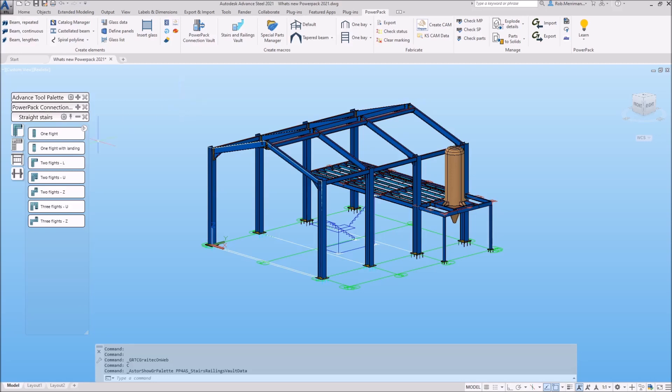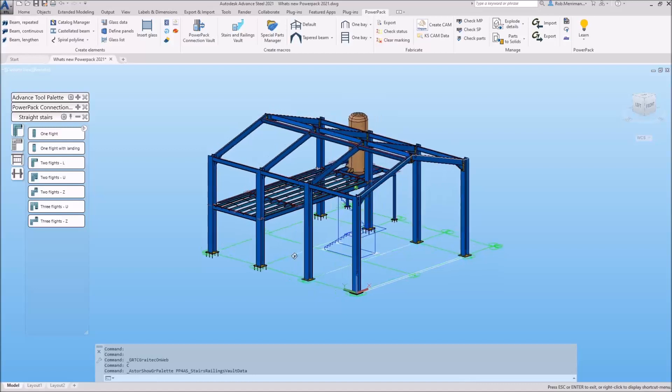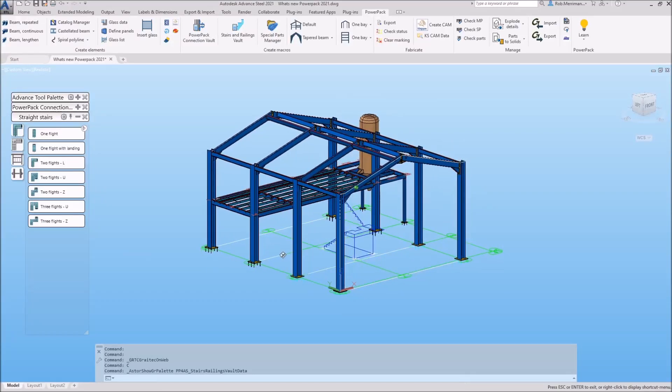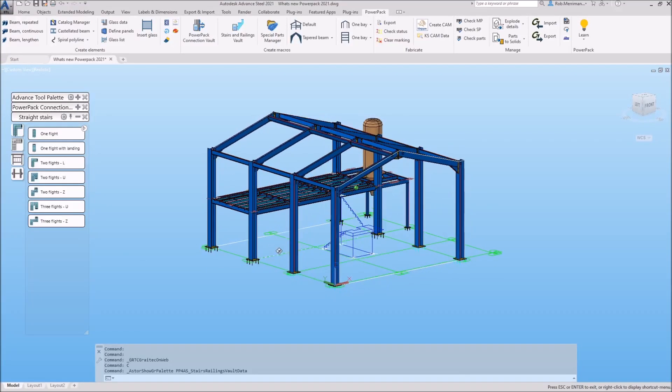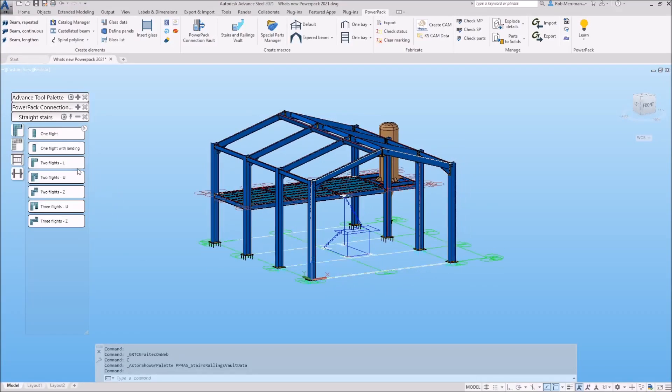The GreatX stairs tool allows you to model straight or balanced stairs with a one, two, or three flight configuration in U, L, or Z shapes. These stair tools also allow users to create stairs with plate stringers. We'll quickly demonstrate a two-flight staircase, so we'll choose the two flight U.